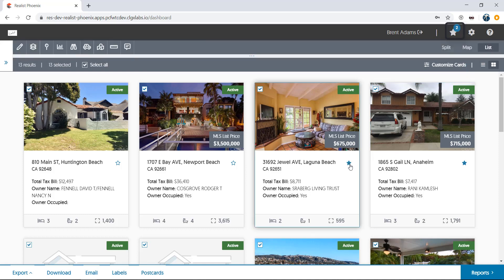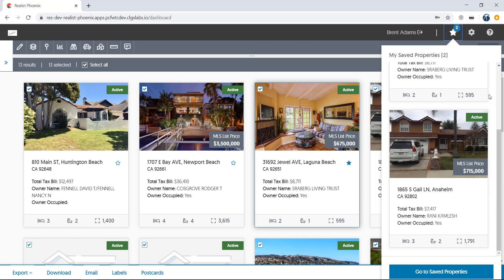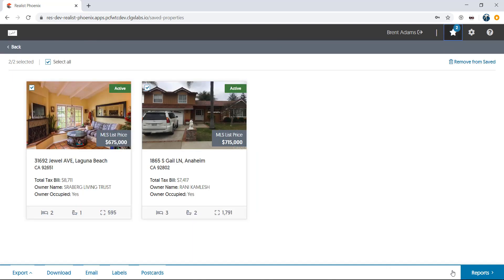Note the number on top of the star now that I've checked two properties. Go ahead and click the star, and a list of your properties appears in a pop-up that can be scrolled through. Click Go to Saved Properties, and only the properties in your favorites will appear in the list. Click the Back button to navigate back to your search.